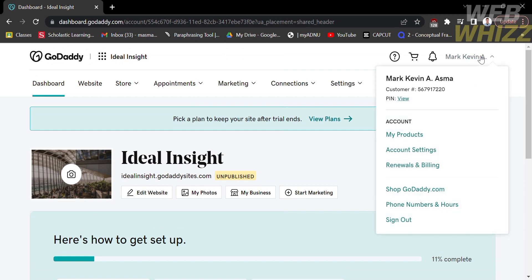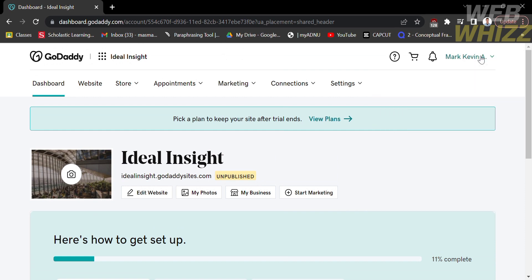The first thing you need to do is open GoDaddy.com and register or log in with your existing GoDaddy account. From the dashboard of the website, click on your project website.